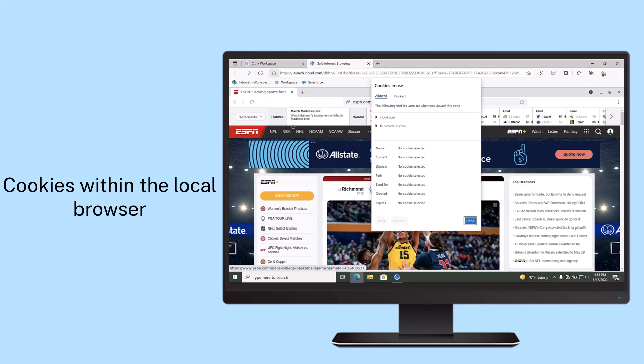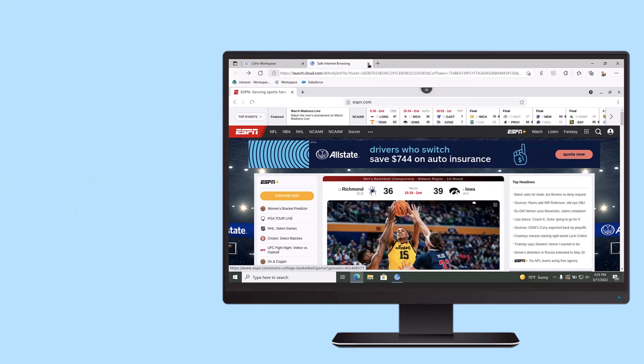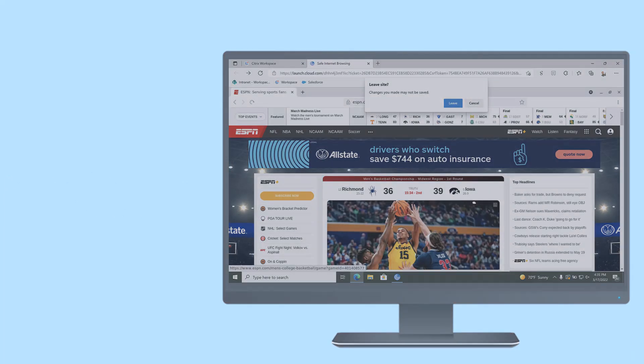With Citrix remote browser isolation, you can create proper internet security policies that protect the organization without disrupting users.